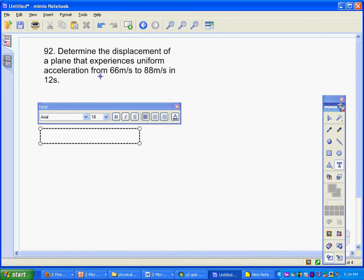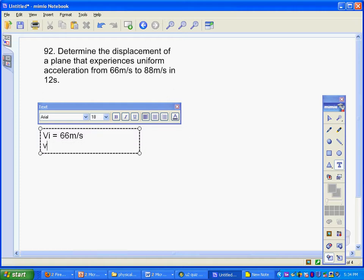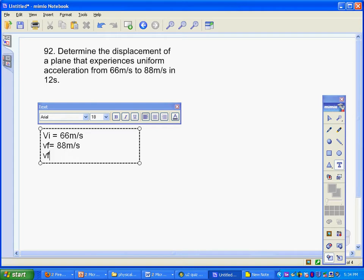The question is which one is initial and which one is final. Since it goes from 66 to 88, we know that the initial velocity is 66 meters per second, my final is 88 meters per second, and my change in velocity is a positive 22 meters per second.